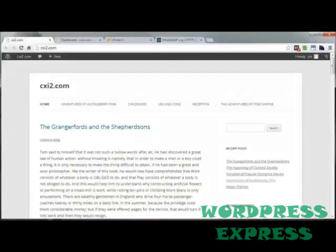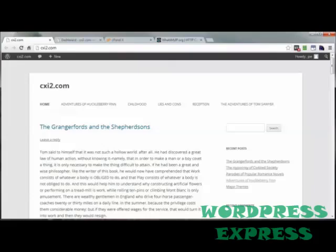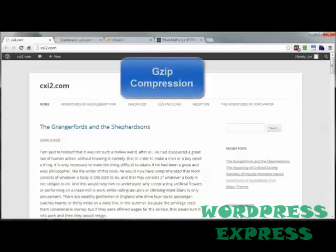This video will walk you through the task of compressing your WordPress site so that it will load much faster in your visitor's browser. Adding code to your website's server can be scary, but my goal with this video is to help you increase the load speed of your WordPress site and remove all that scariness along the way.